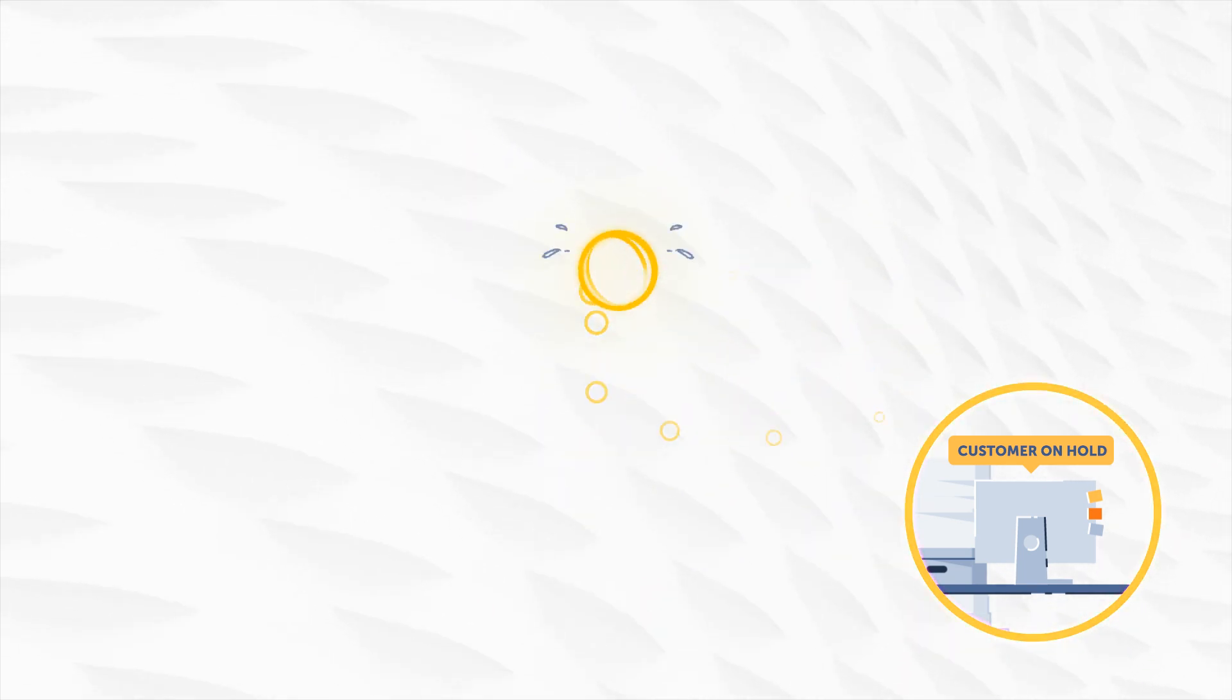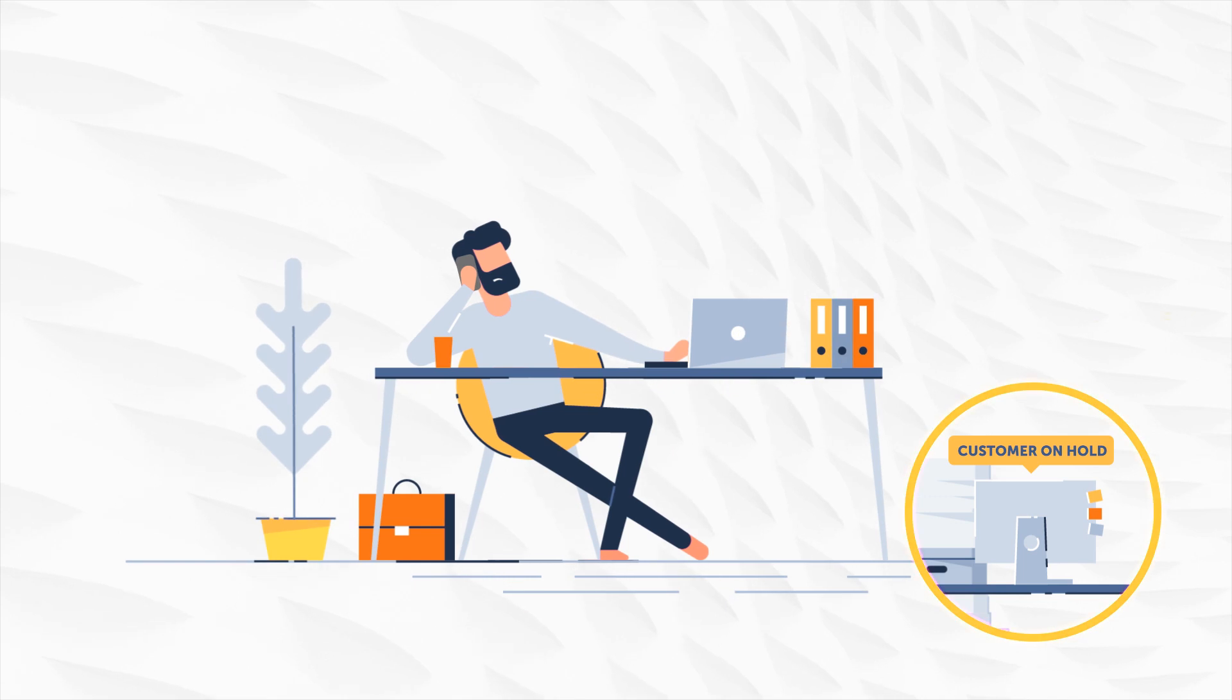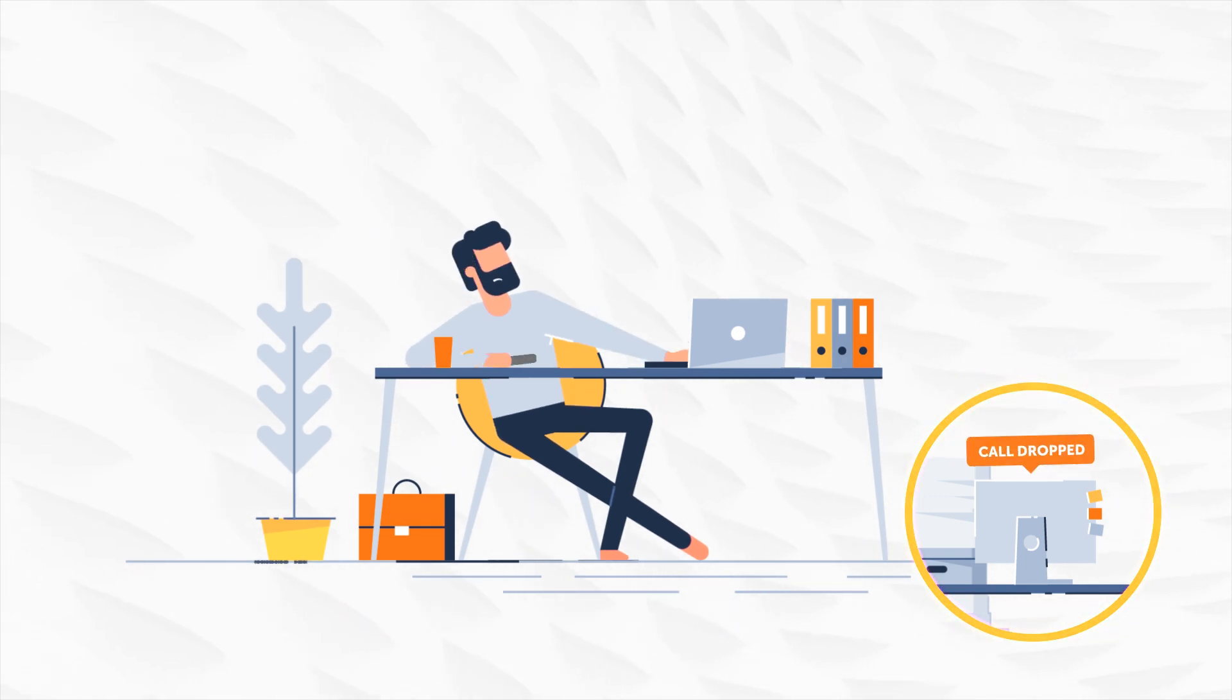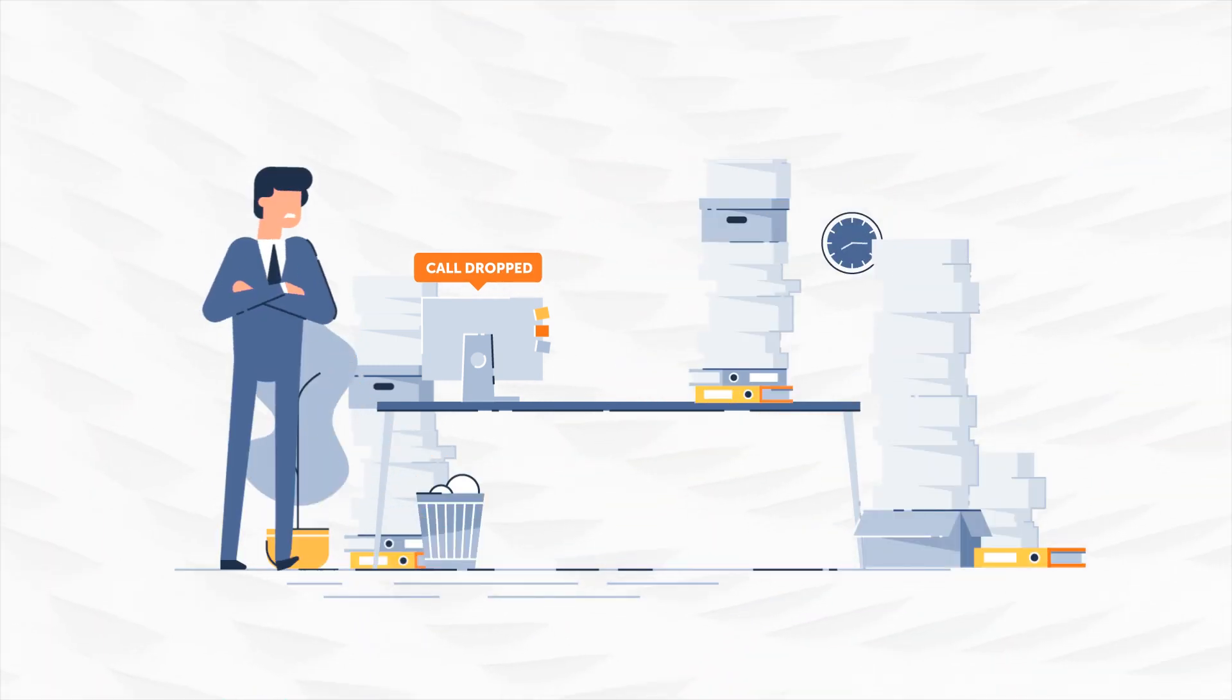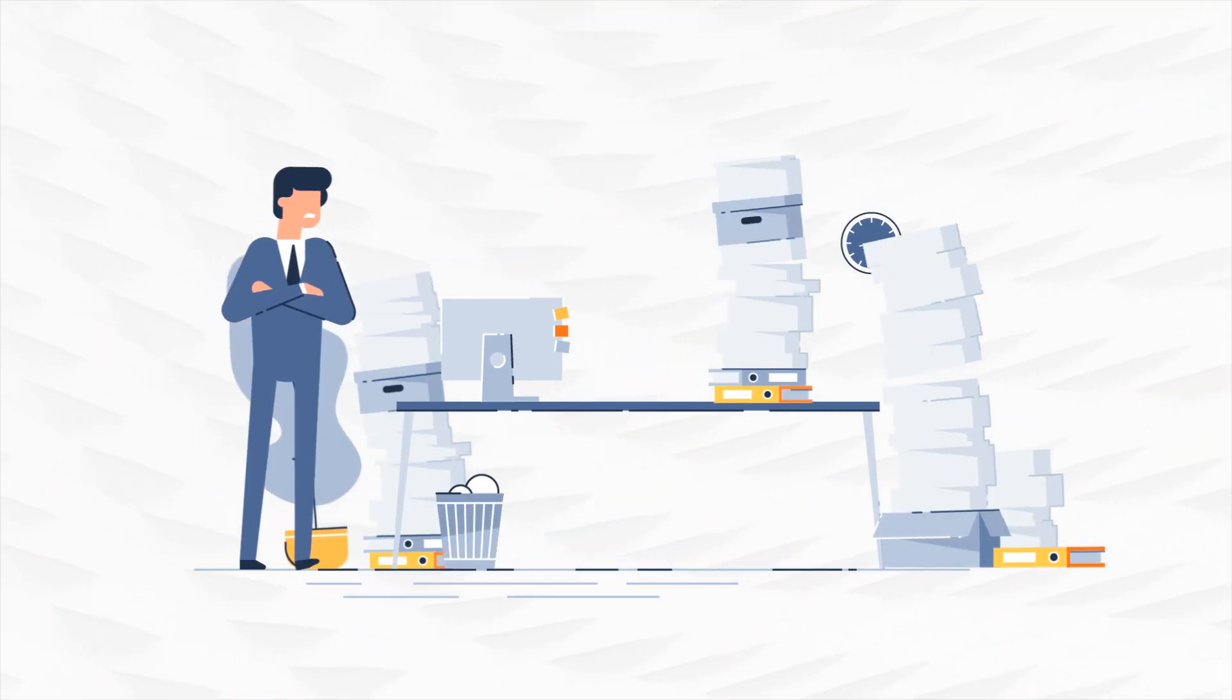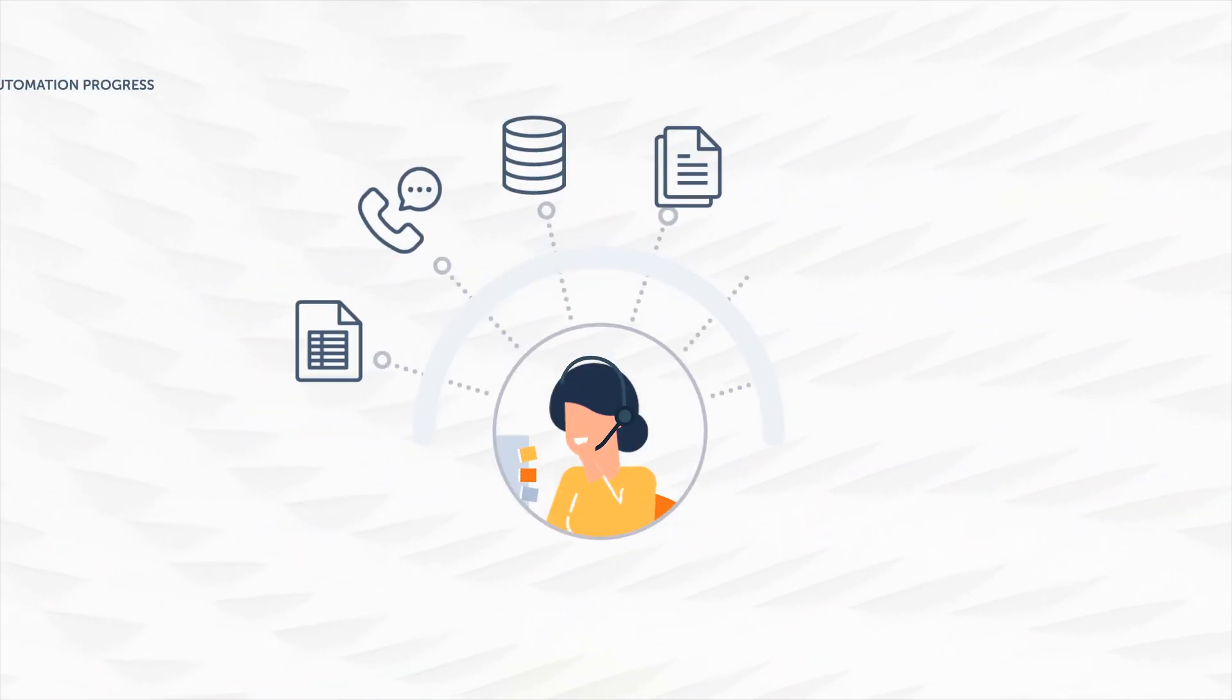In a call center, this results in a low first call resolution rate. But call center managers want more. They want to free up human time so it is spent talking to the customer and not coordinating tasks.